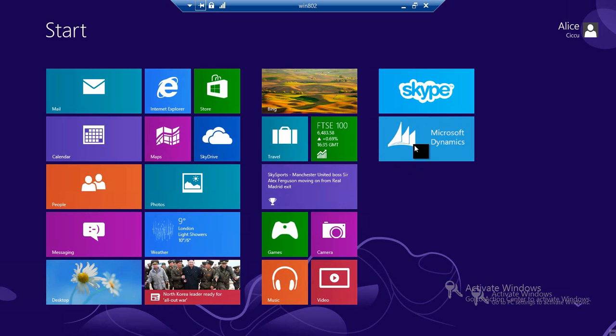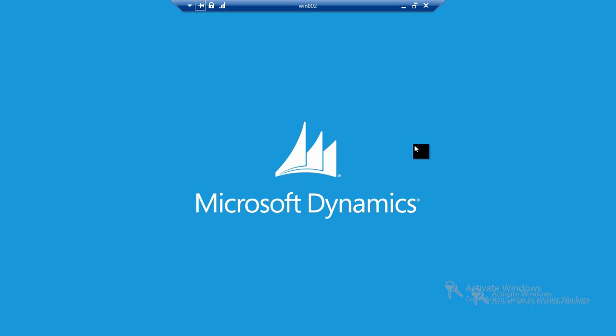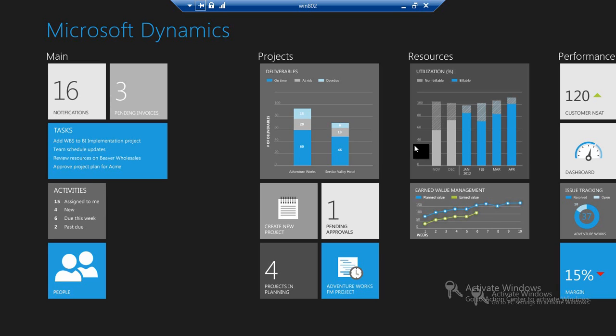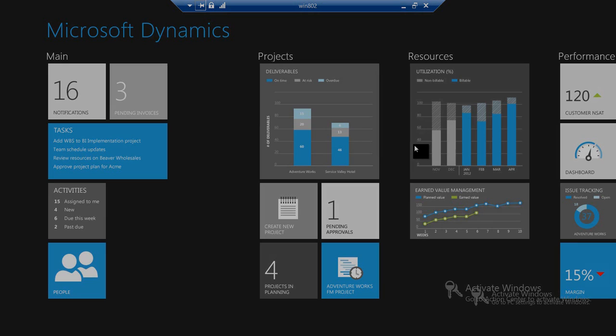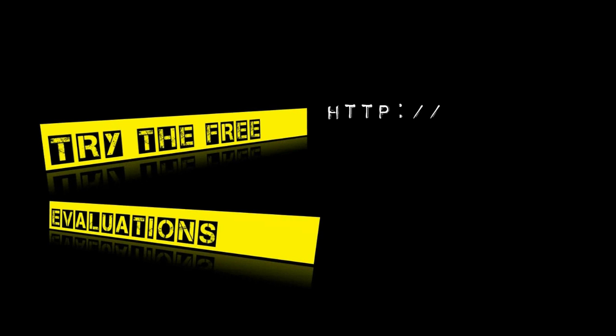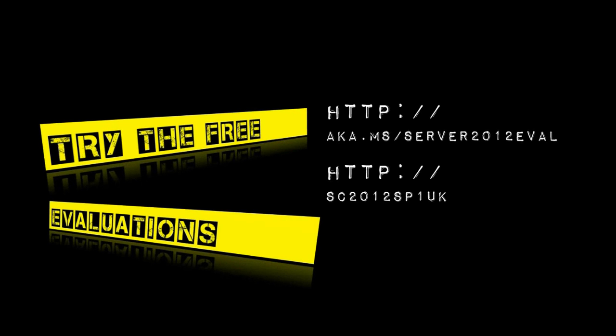We'll switch back to the desktop and we can already see that the tile for the application is there. I can go and click the application, launch it, and I get exactly the same experience that I would expect if I had done that as a required install, or actually if I had taken that app out of a Windows Store. Go ahead and try this for yourself. The evaluations are free for Windows Server 2012 and for System Center 2012. Thanks very much for watching this video.